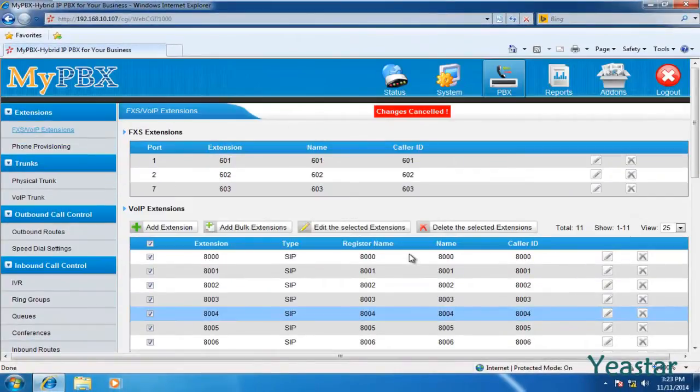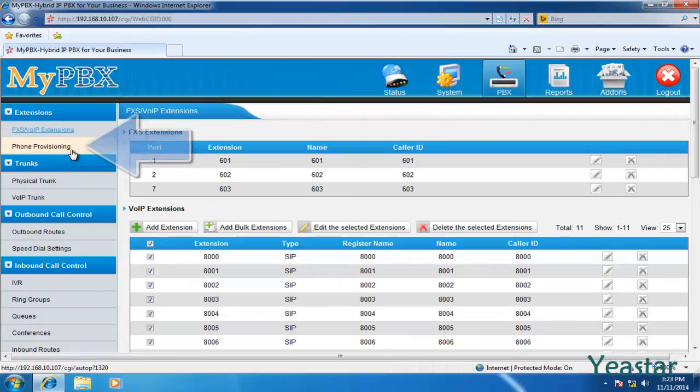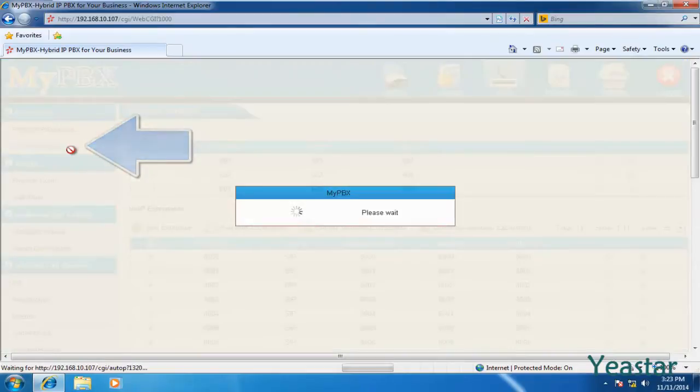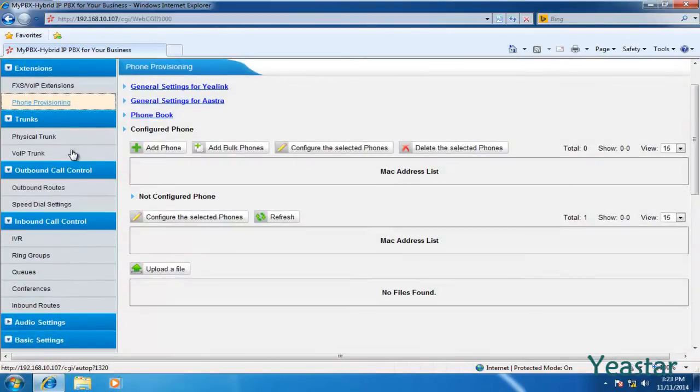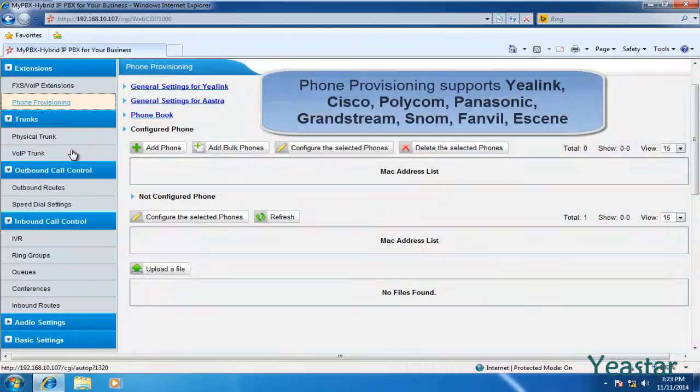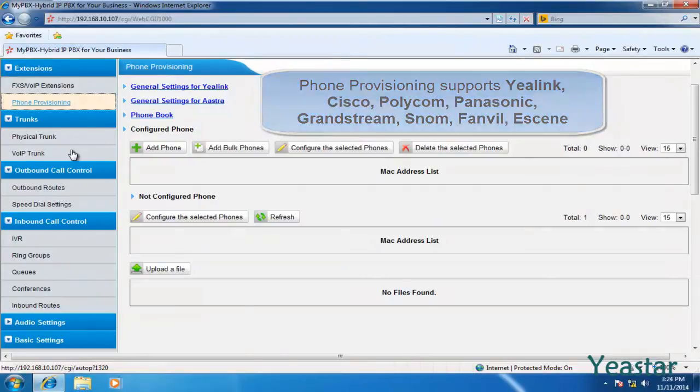You could also add VoIP extensions with phone provisioning feature. MyPBX supports DHCP and PNP provisioning method. In this video, we will take DHCP method as an example. The supported phones are Yealink, Cisco, Polycom, Panasonic, Grandstream, and more.